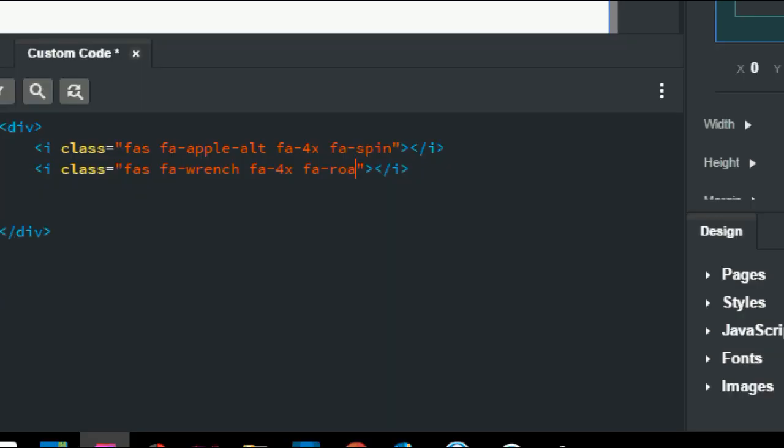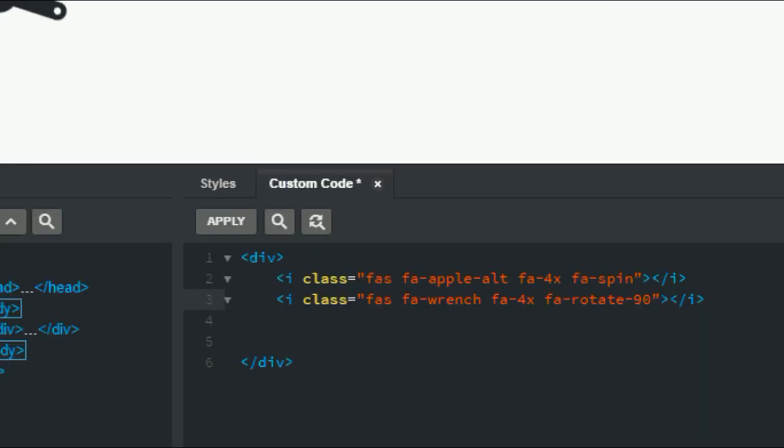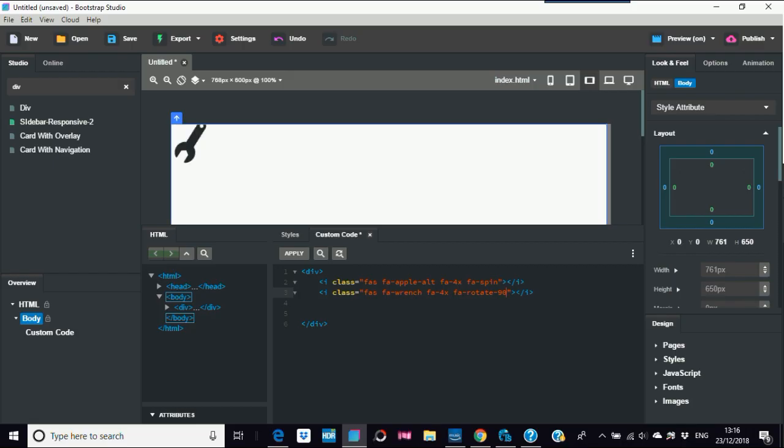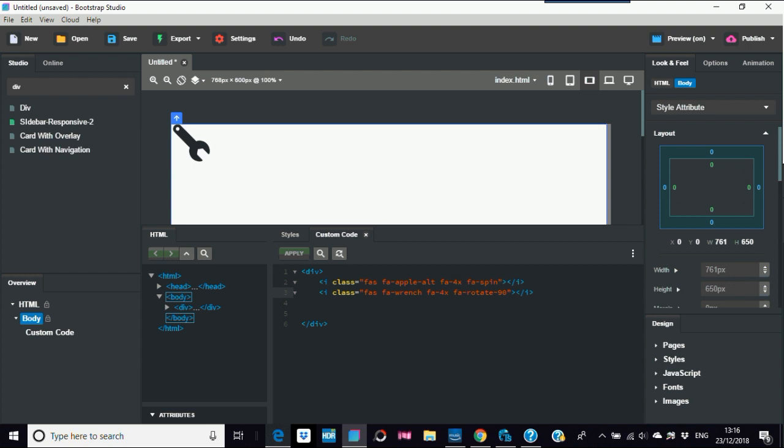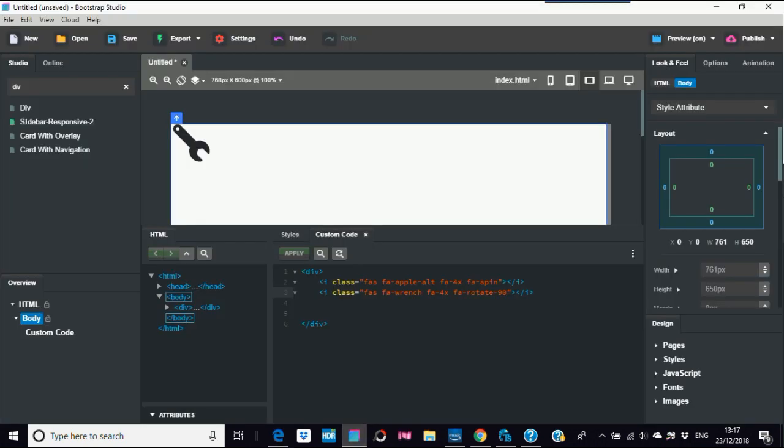So another thing you can do with this is, I'll just go into there so you can see the code. You can do something like rotate, and then another dash and say something like 90, which is 90 degrees. We'll come out of there and apply that again. So when that refreshes, there you go. So that's, the wrench has stopped spinning. So it's at what, 90 degrees, yeah 90 degrees.